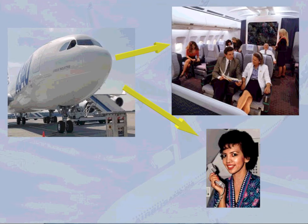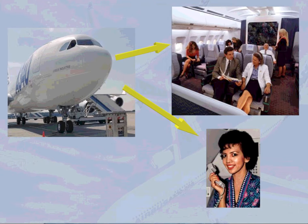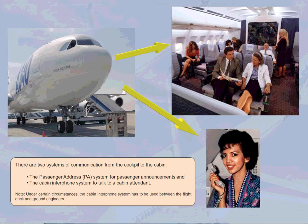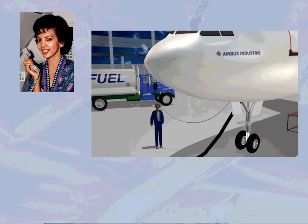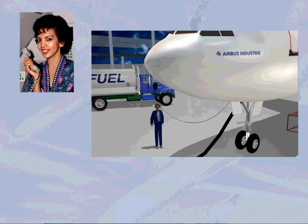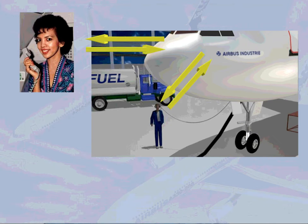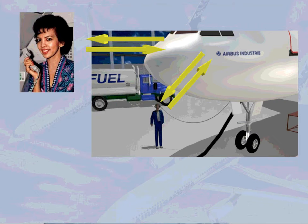Under certain circumstances, the cabin interphone system has to be used between the flight deck and ground engineers. In addition, there is a call system which enables the cockpit to call the ground mechanic or the cabin crew, and the ground mechanic or the cabin crew to call the cockpit.